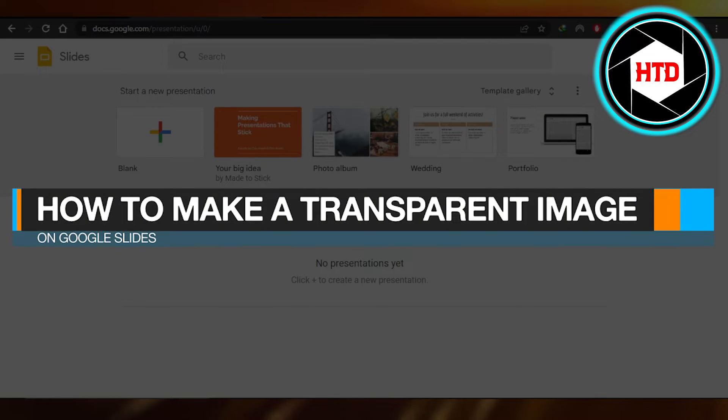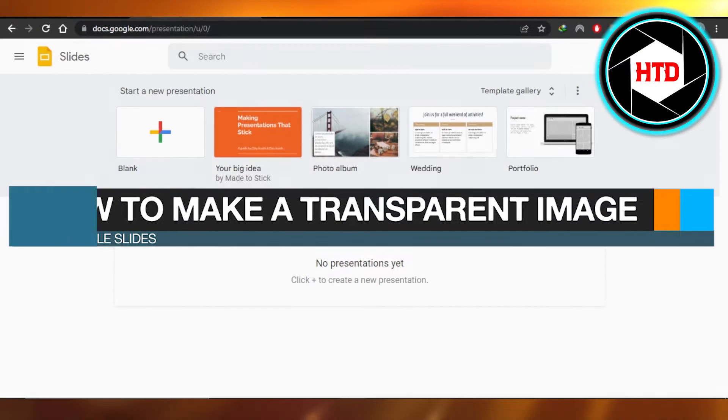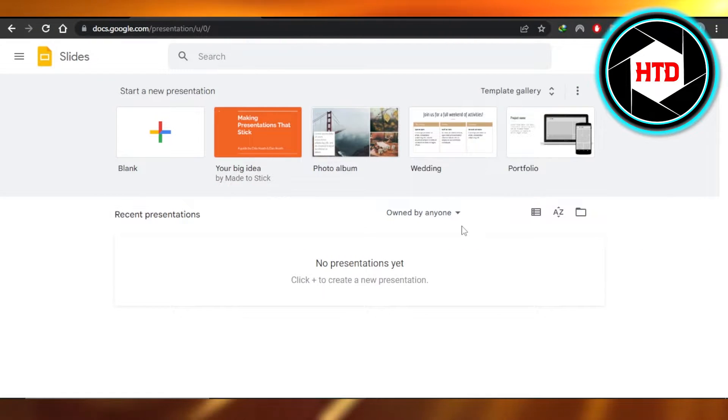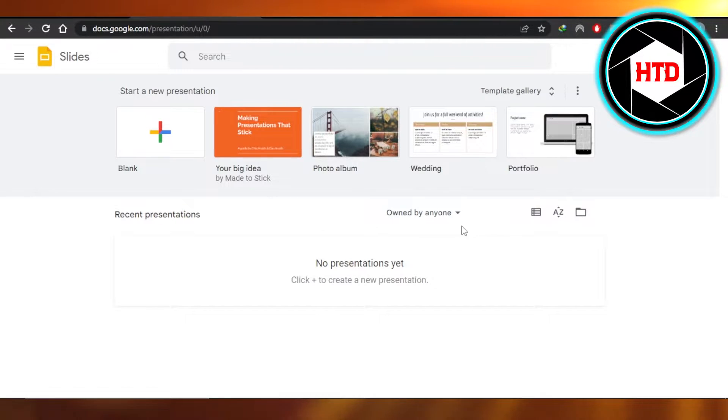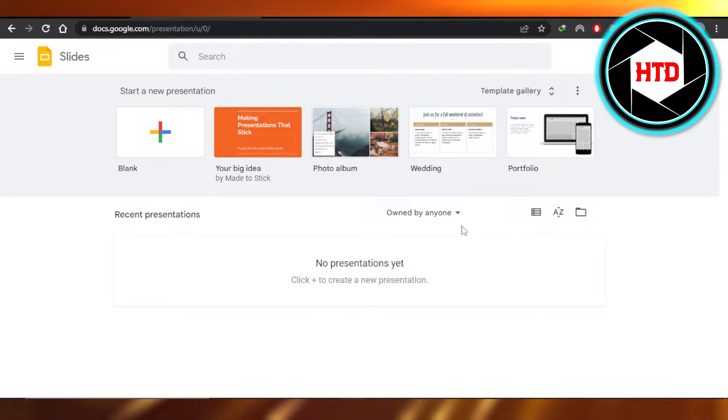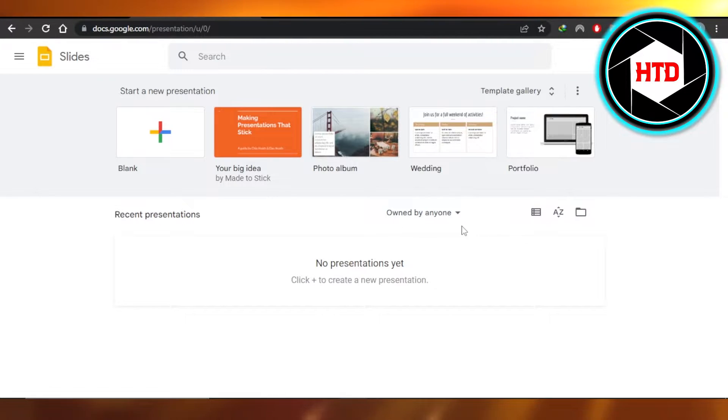How to make a transparent image on Google Slides - quick and easy. Hi guys, welcome! Today I'm giving you a quick tutorial on how to make a transparent image on Google Slides, so let's get started.